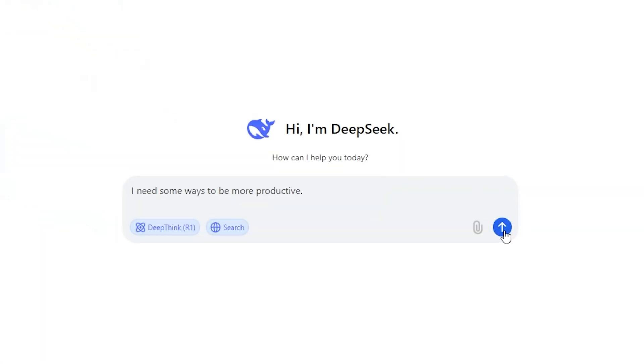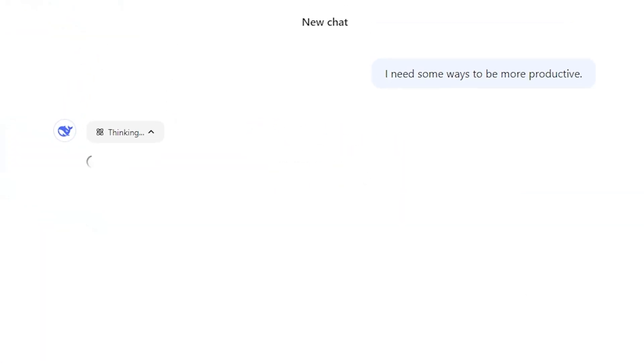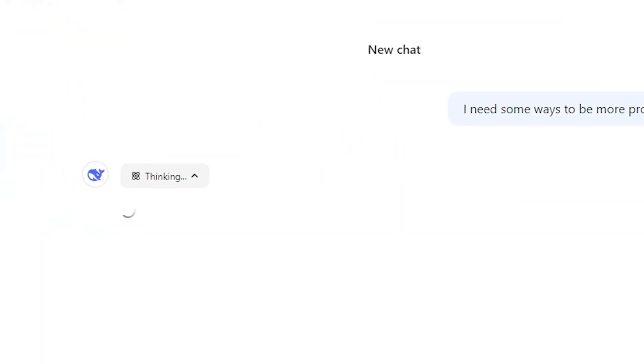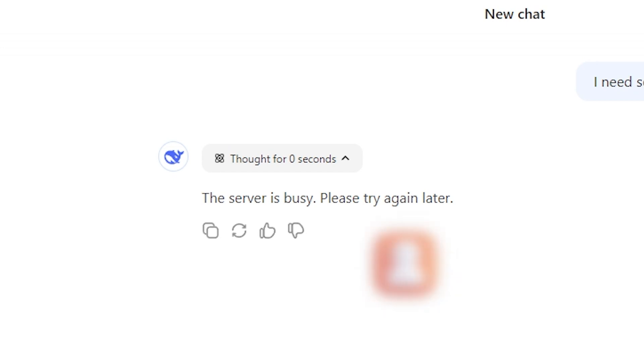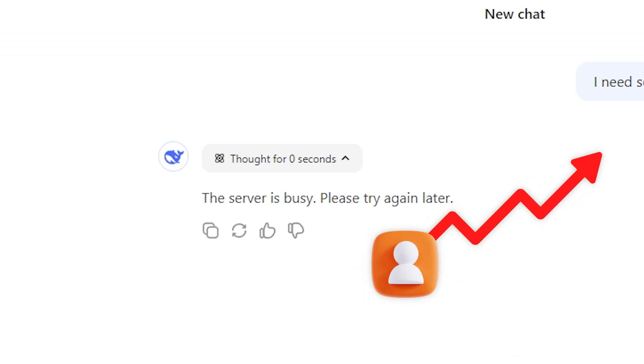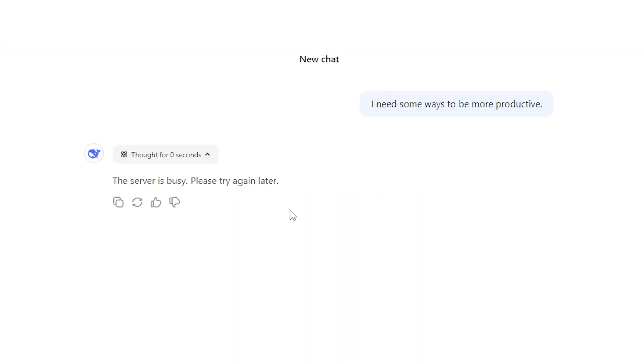However, during usage, users often encounter the error: The server is busy, please try again later. At present, it seems that the number of online users is too high, causing the servers to be overwhelmed. However, we cannot rule out some external social factors either.